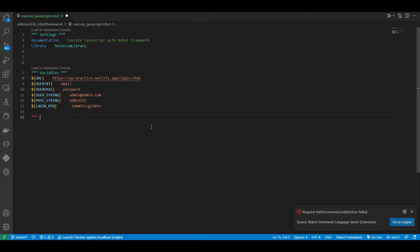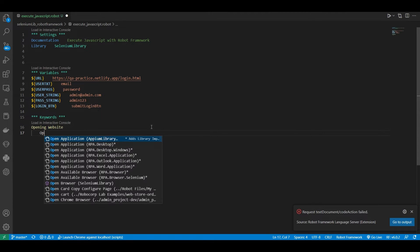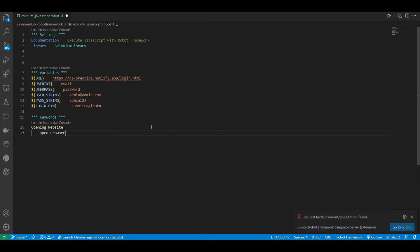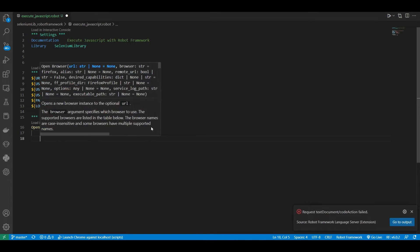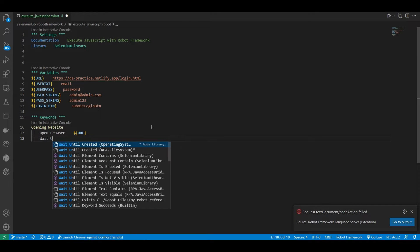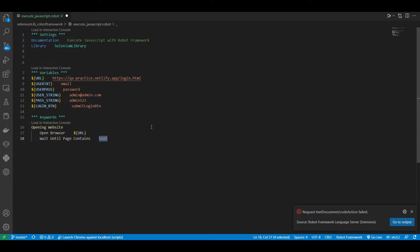I am now creating the keywords section. First, I created an opening website with the Open Browser keyword. As you all know, the Open Browser keyword has a default browser which is Firefox. If you want to change it to Chrome, please add Chrome as your second parameter.